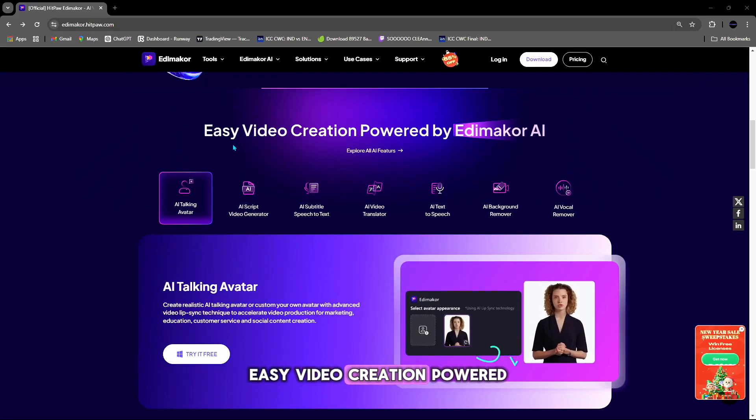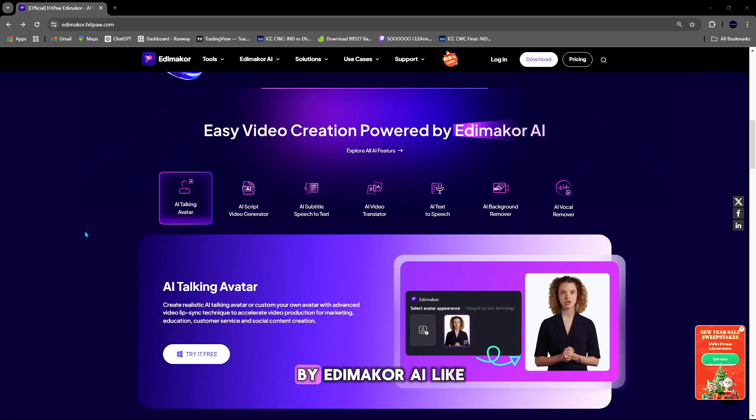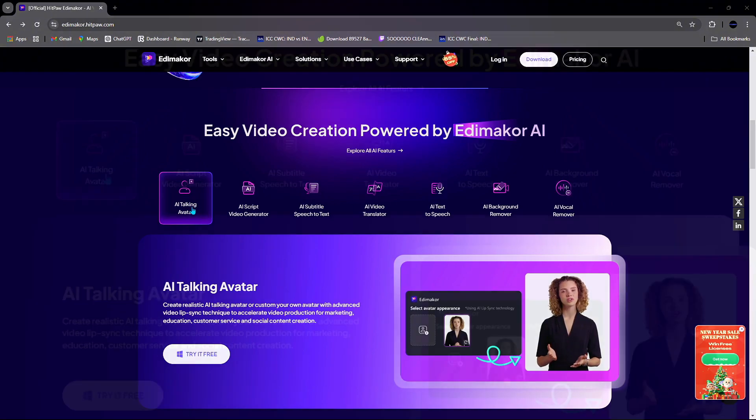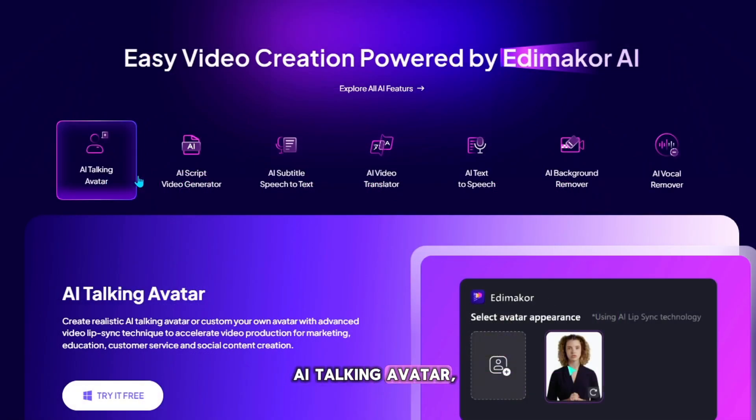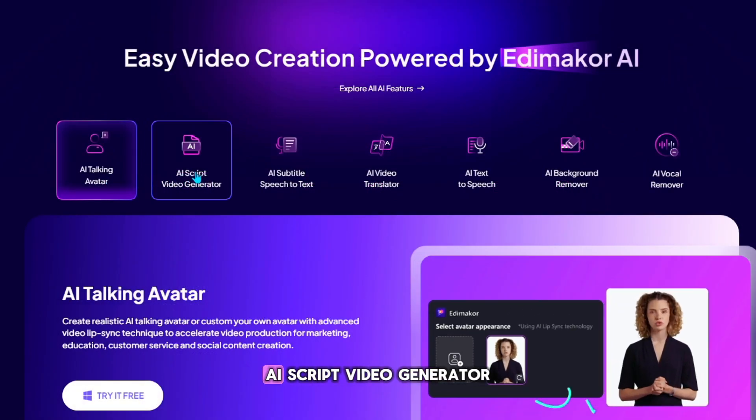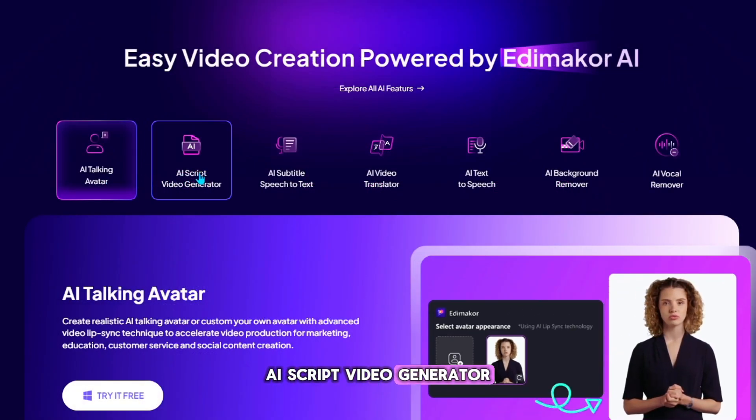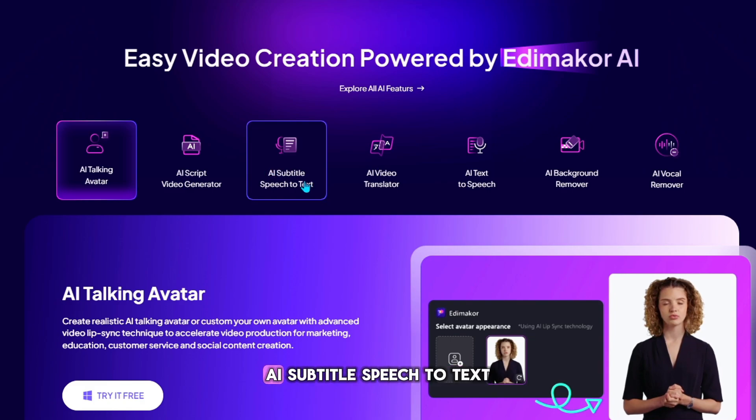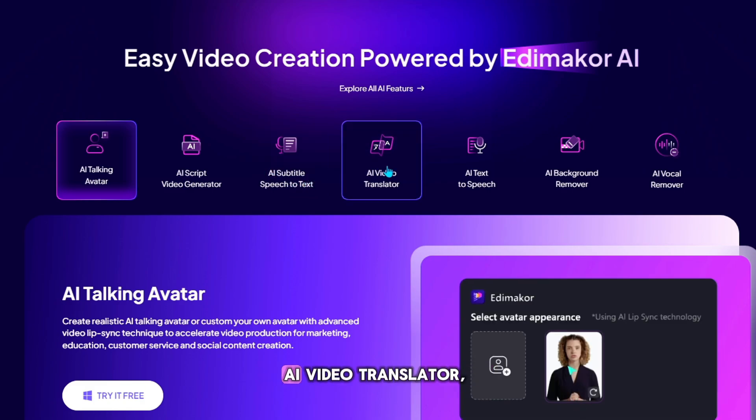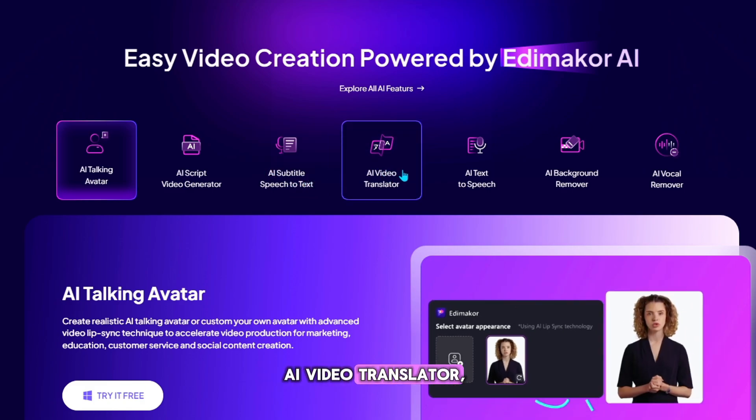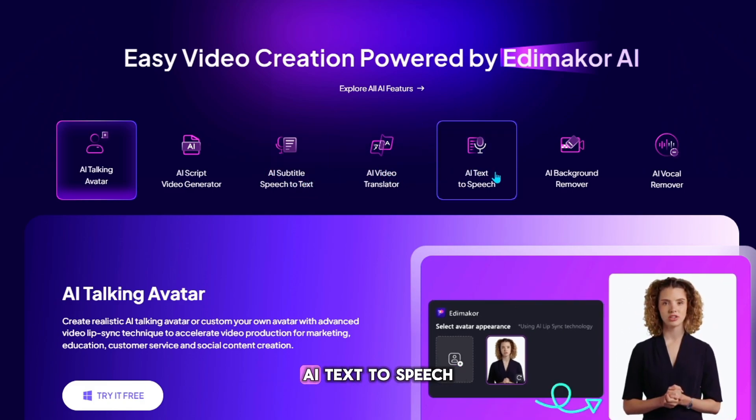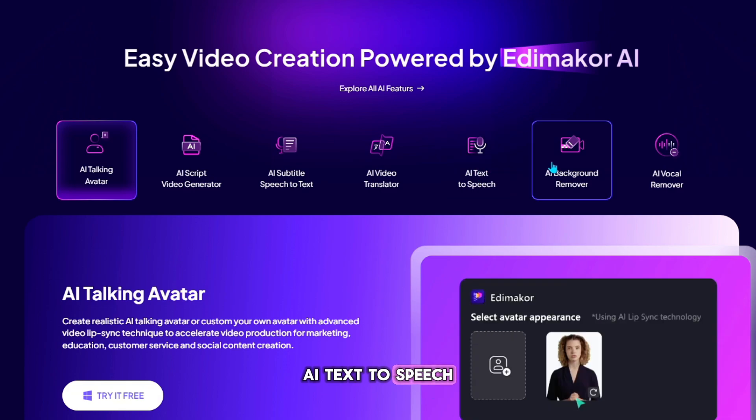Easy video creation powered by Edimacor AI like AI Talking Avatar, AI Script Video Generator, AI Subtitle, Speech to Text, AI Video Translator, AI Text to Speech.